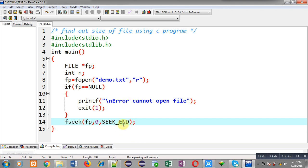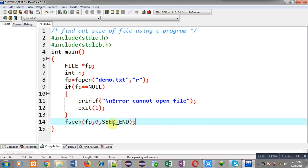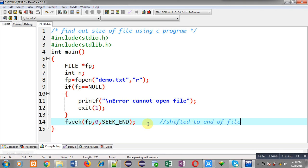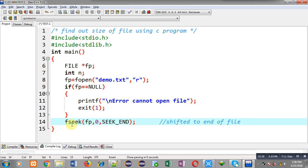SEEK_END denotes the origin, so the origin is the end of file. From the end of file I have to move zero characters, which means I will be positioned at the end of file. With the help of this fseek, the file pointer will be shifted to the end of file. After opening the file the pointer is at the beginning, but after execution of fseek it will be at the end of file position.